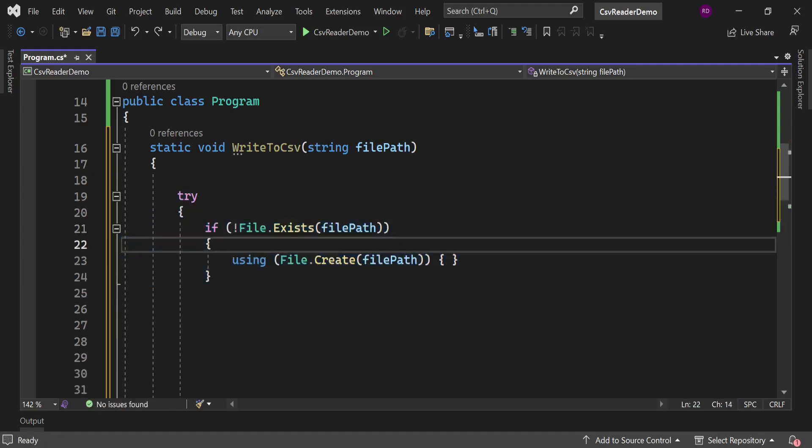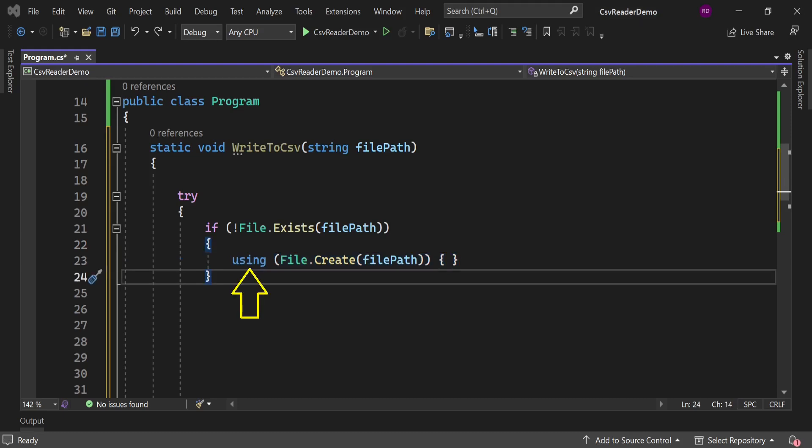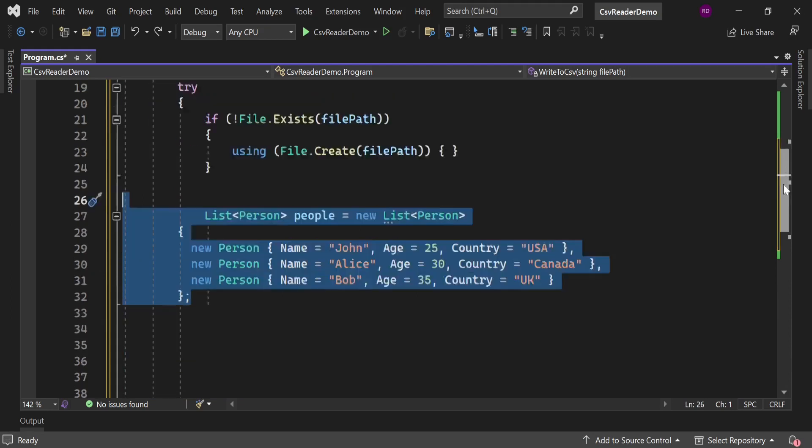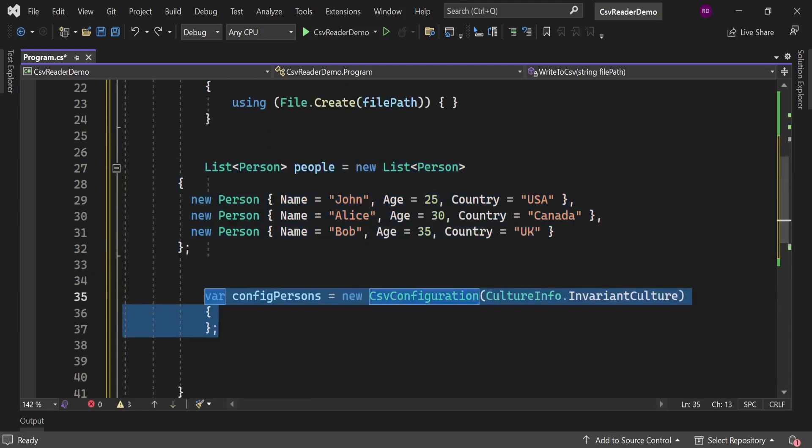First we will check if this file exists or not. If it does not exist, we need to create that file. Now let's see what is this keyword using. Using keyword tells us that we do not need to worry about disposal of object. Now let's define some sample data which we are going to insert in the CSV file.